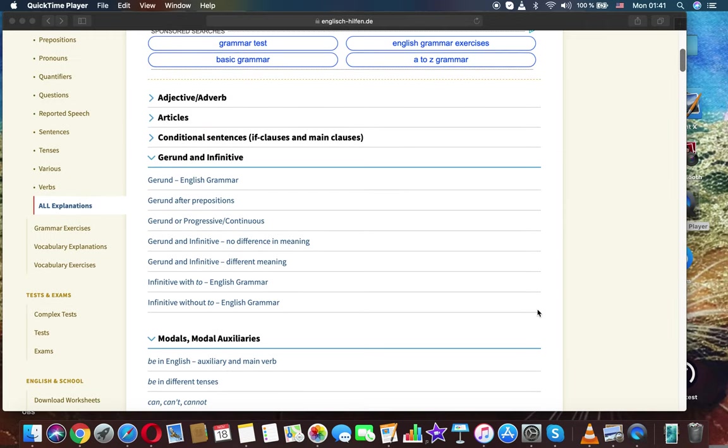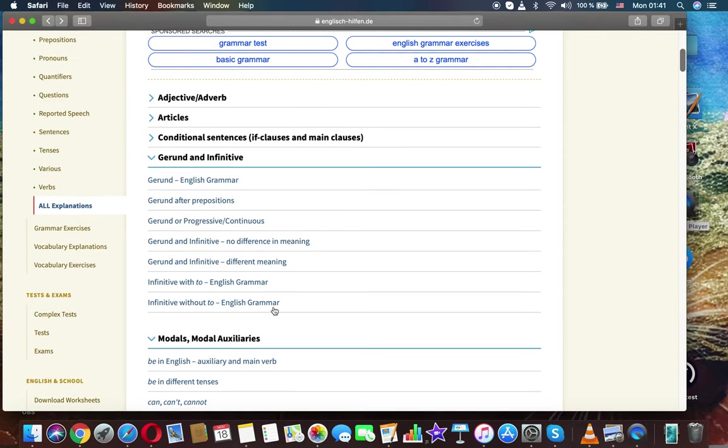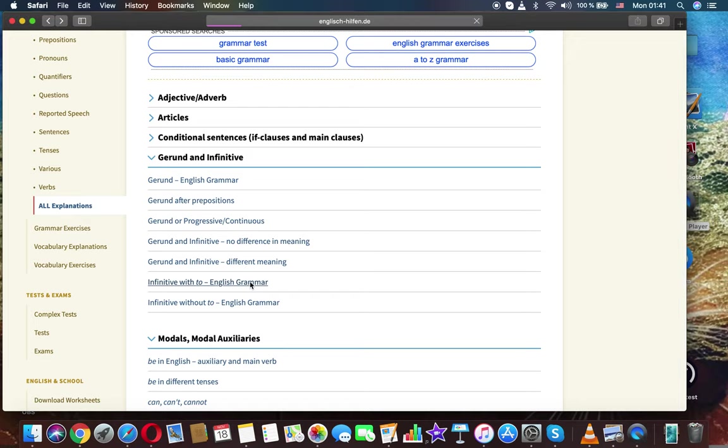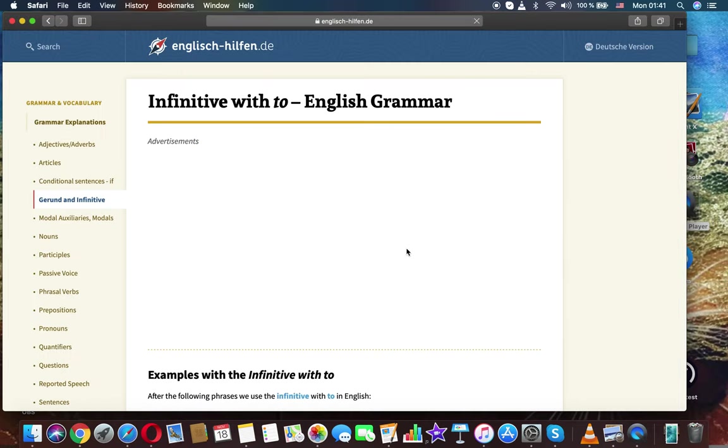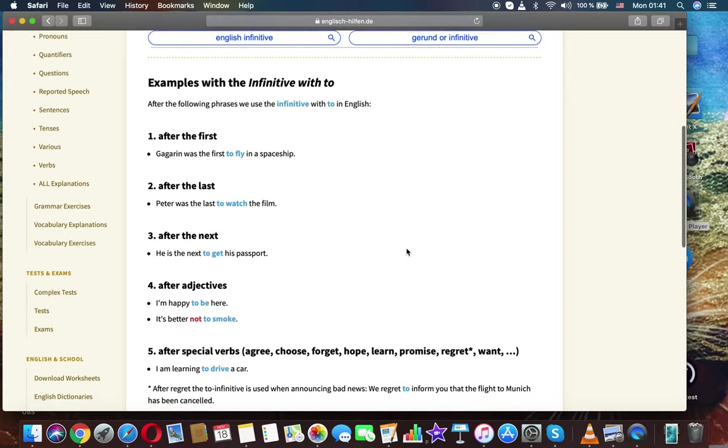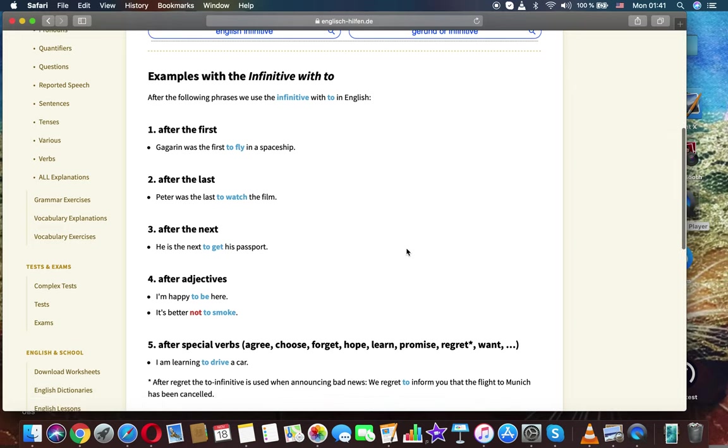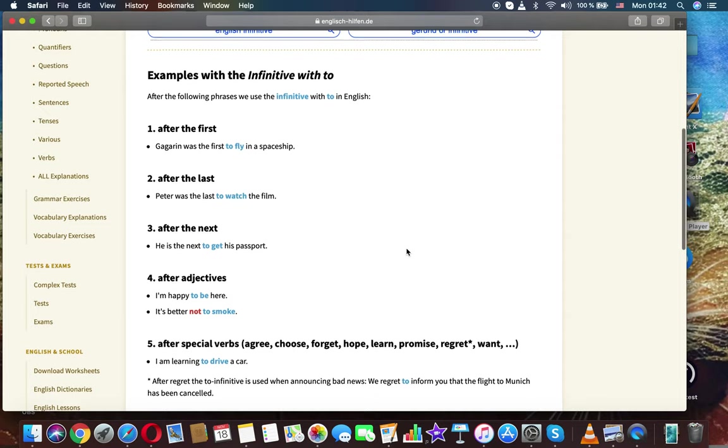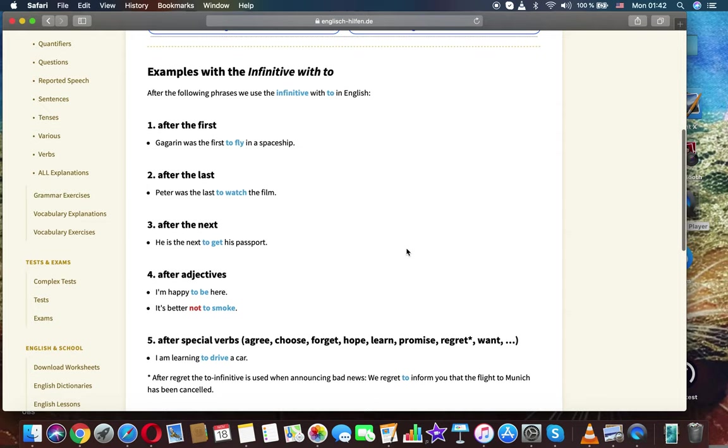English grammar: gerund and infinitive. Examples with infinitive with 'to'. After the following phrases, we use the infinitive with 'to' in English.